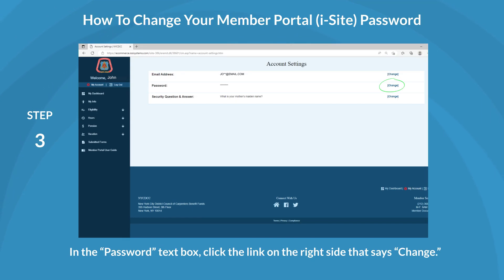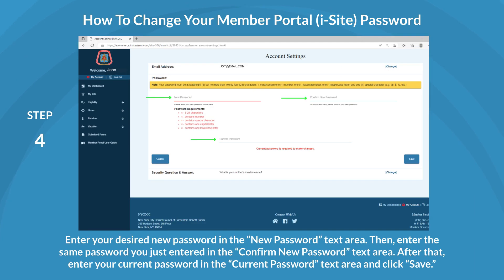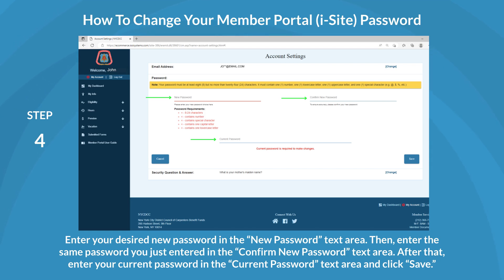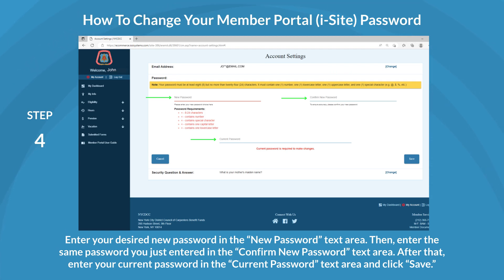In the password text box, click the link on the right side that says Change. Now you can enter your desired new password. Then, enter the same password you just entered into the Confirm New Password area. After that, enter your current password in the Current Password area and click Save.